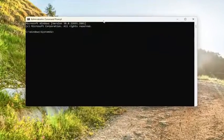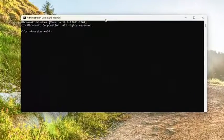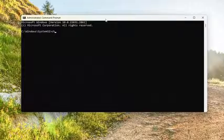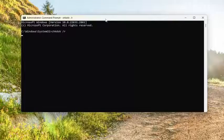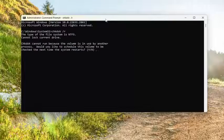And now into this elevated command line window, you want to type in CHKDSK space forward slash R. Again, CHKDSK and then a space and then forward slash R. Hit enter on the keyboard.